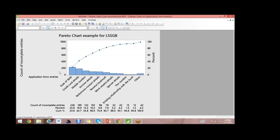The count of incomplete entries is on the Y-axis, and the reasons — which sections were incomplete — are on the X-axis. Date of birth contributes 238 entries, which is 23.8% of total incomplete applications. The second is credit card details with 189 missing entries, contributing 18.9%. Adding these two gives a cumulative of 42.7%.